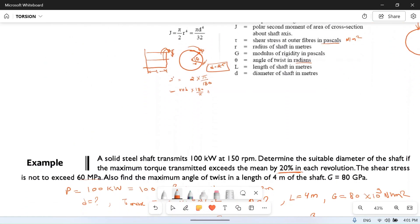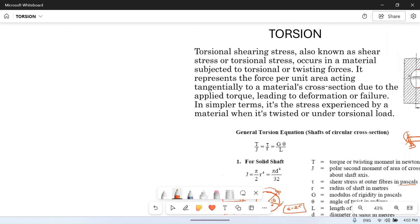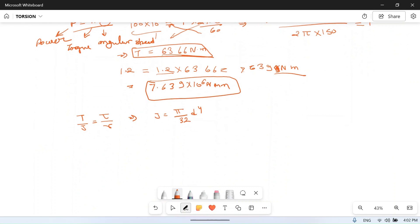Using the torsional formula T/J = τ/r for a solid circular cross-section: J = π·d⁴/32 and r = d/2. We can rearrange to get τ = T·r/J.